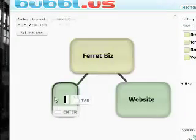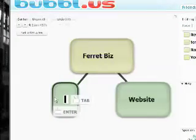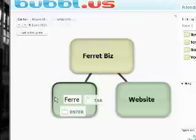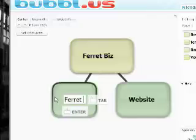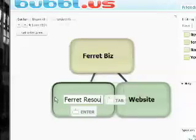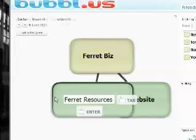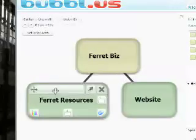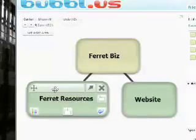And we're going to name this one ferret resources. These are the tools that I'll need to run my business, the different things that I will need.